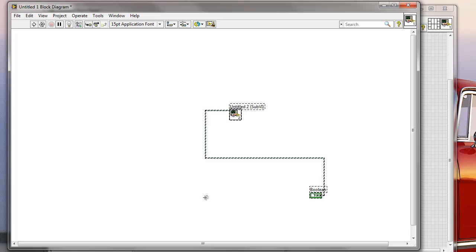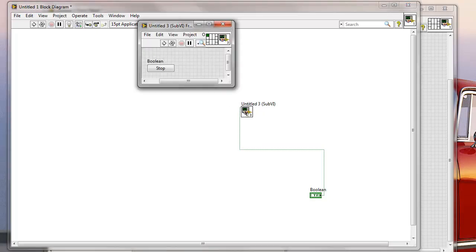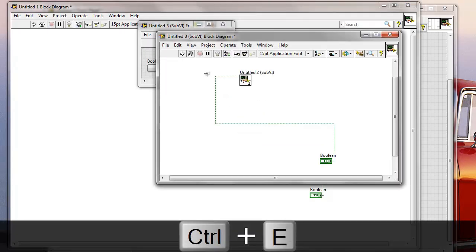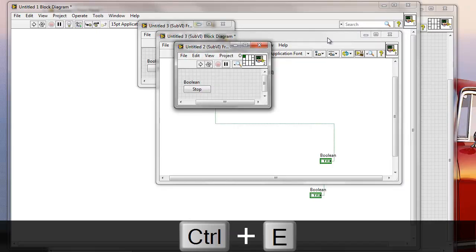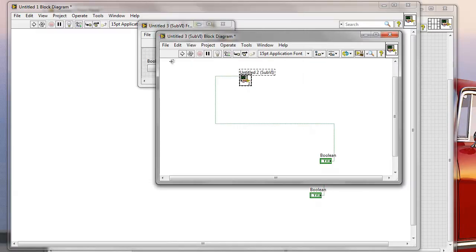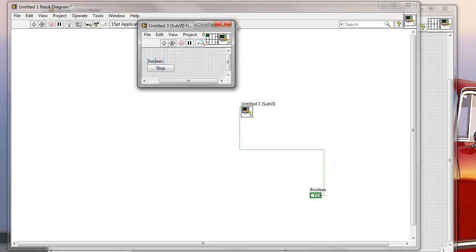but I can do it. I can just quickly go Ctrl-F6 again. And it's going to basically create a new sub-VI from the one that I just created before. So it's a quick process. Probably it's going to speed up my development.